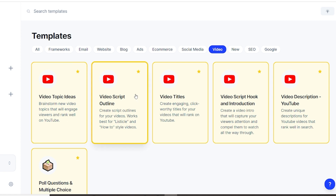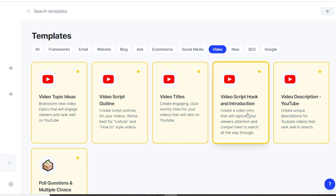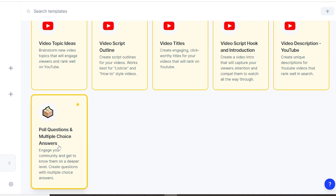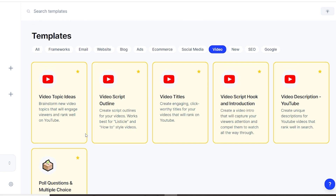Then you have video script outline, video titles that will improve your titles, video script hook and introduction — we'll use it later — and then you have video description that you put in the YouTube description. You also have poll questions and multiple choice answer, which I'm not sure is video-related but it's still here.